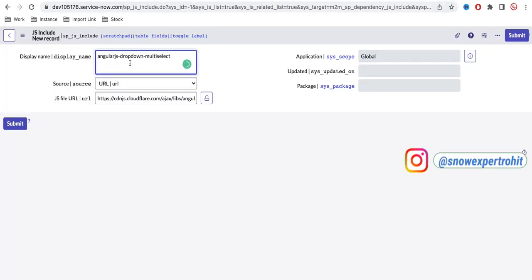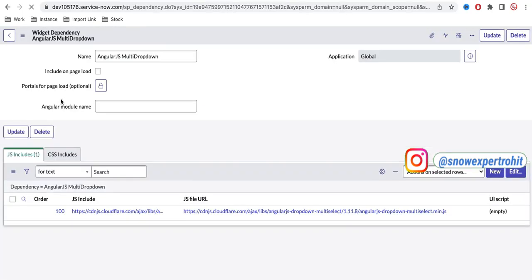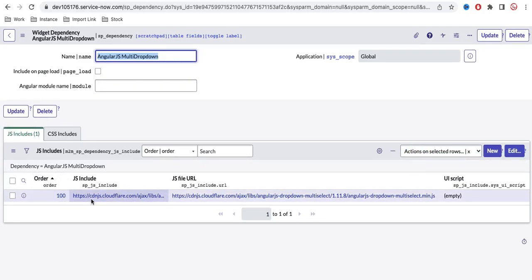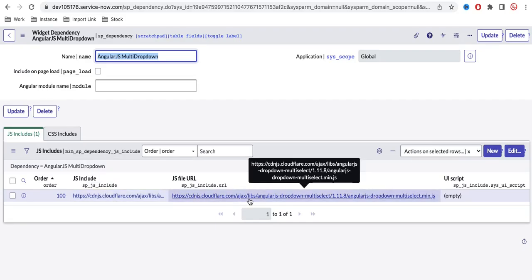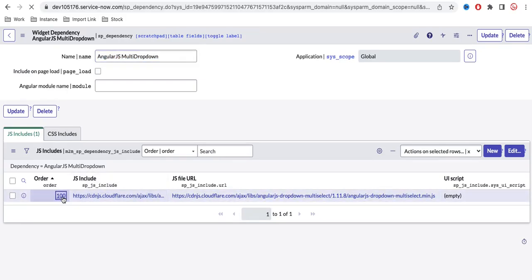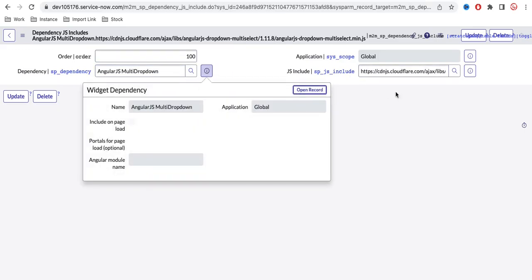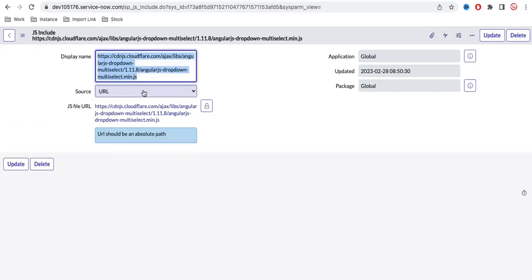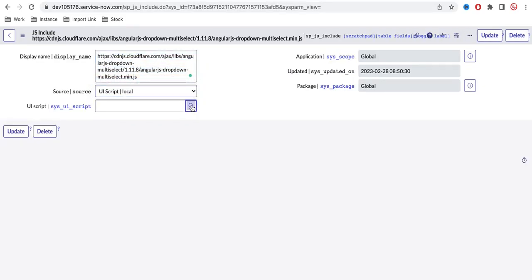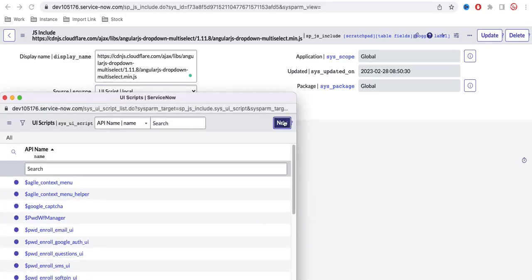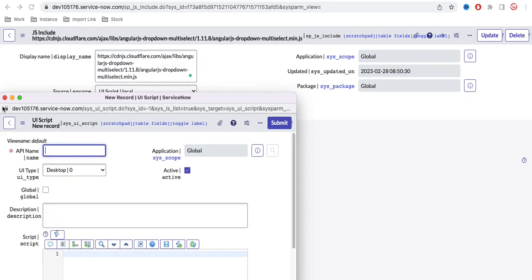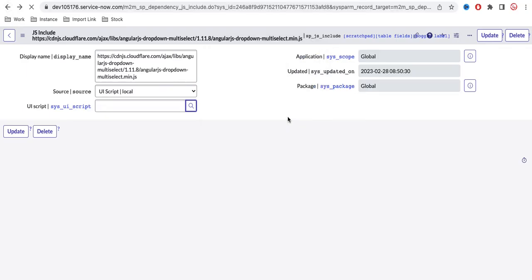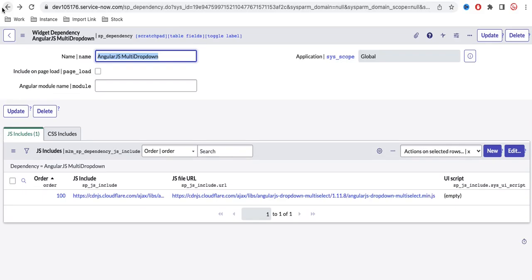To summarize: we created a dependency, and under it we created a JS include pointing to an external URL. If you don't have an external URL and have raw JavaScript code instead, you can change the type from URL to UI Script and paste the raw script there. In our case, we're using an external URL, which works for most cases when the link is verified.